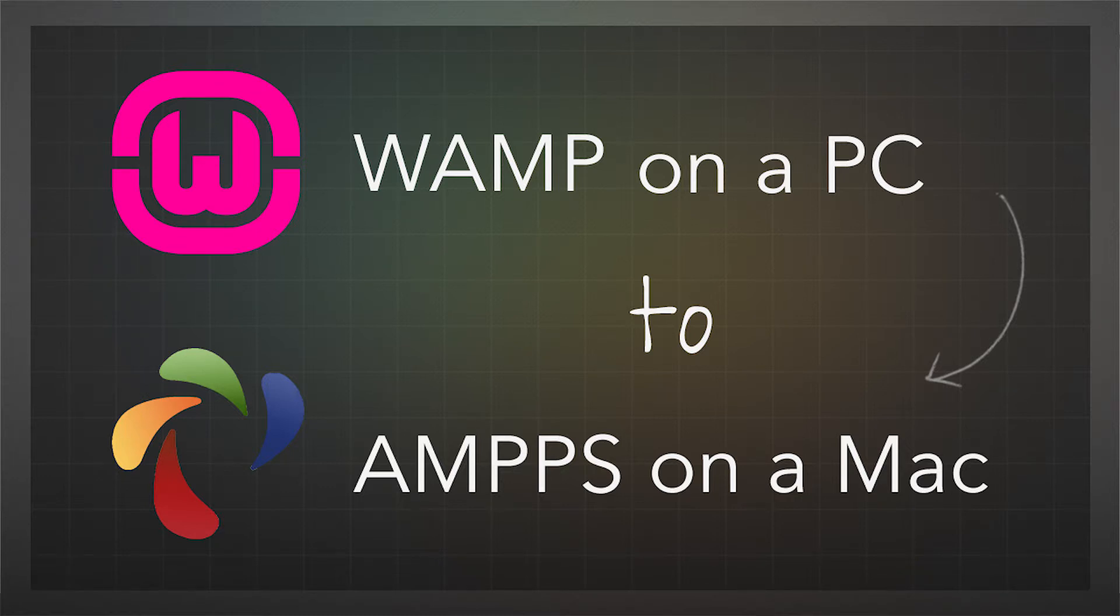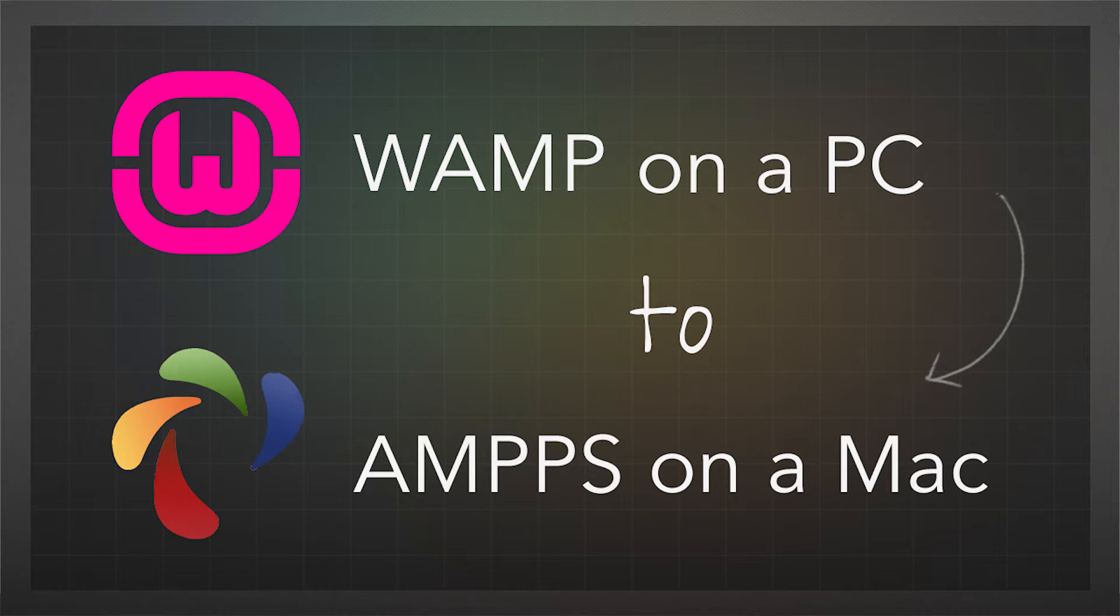The solution I went for was AMPS. I read a lot of good reviews. I'll leave links to the reviews in the video description. I'm going to walk you through this step by step, but if you've already installed AMPS on your Mac and you've got your project in there, you've exported the database.